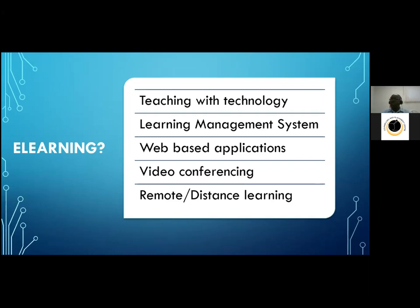When we talk about e-learning, we're talking about using a learning management system — essentially a space on the internet where you can connect with your teachers and classmates to do your courses. We use it to teach; you use it to learn. It's a space where you can download material, access resources, and communicate with each other and with your teachers. Our learning management system is called Moodle.